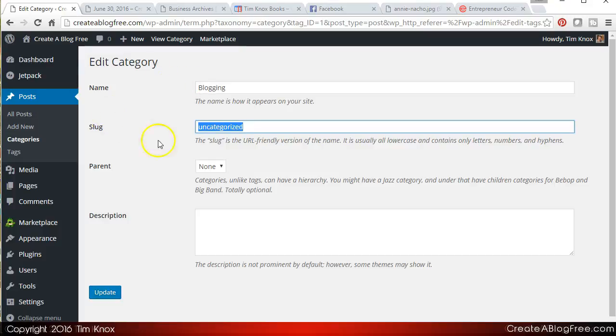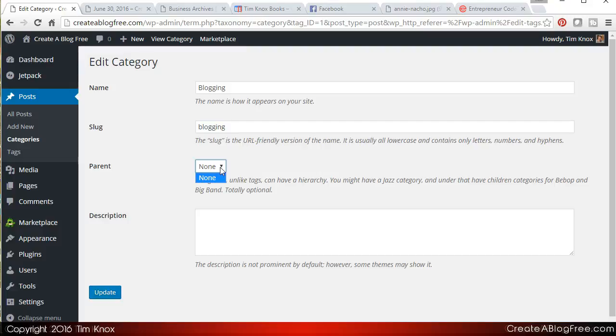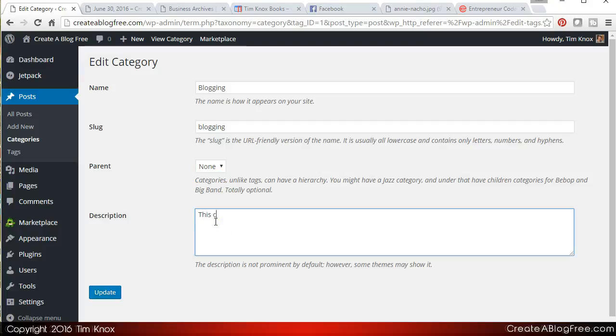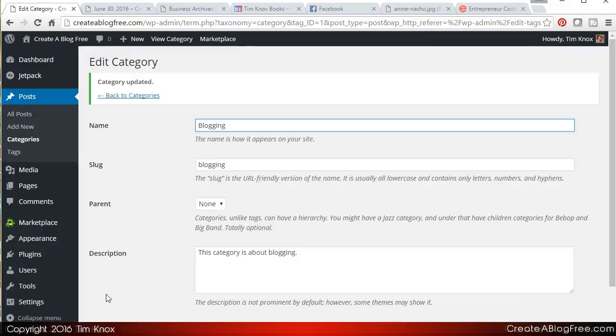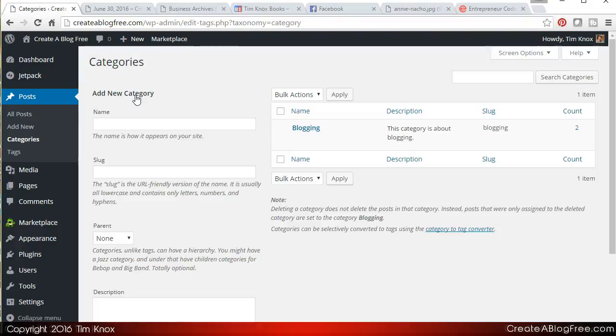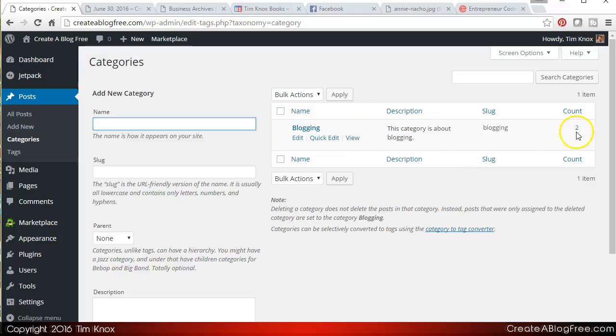All right, now the slug is a not very nice name of what this category is going to be called. It's the URL friendly version of the name, so I'm going to just call it blogging. There is no parent. What this means is are you nesting one category under another, and I'll show you that in just a second. You can type a brief description. This category is about blogging. Click update.